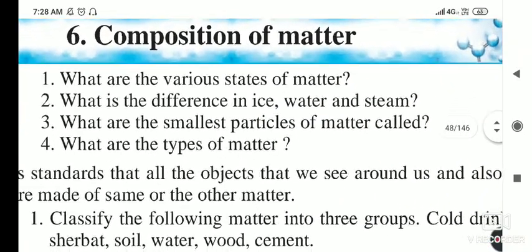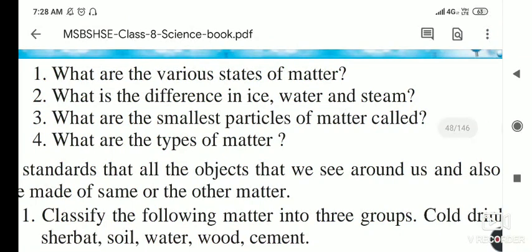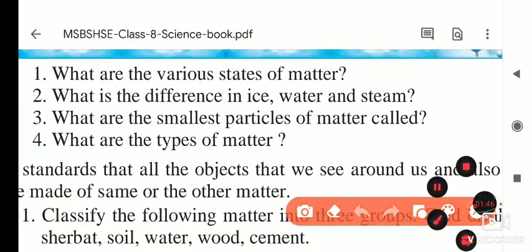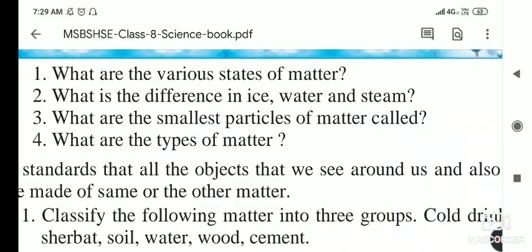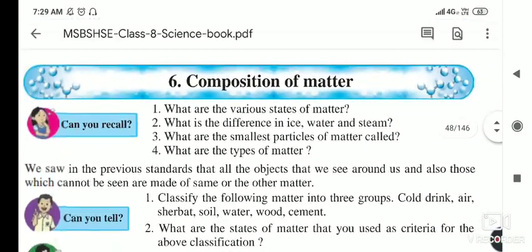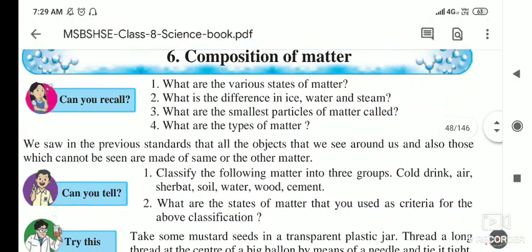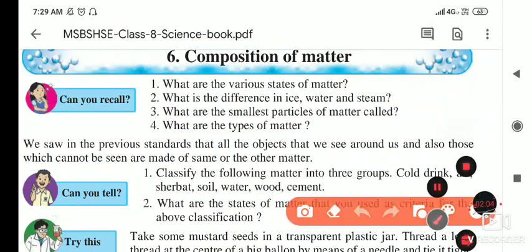The next question is: what is the smallest particle of matter called? The smallest particle of matter is called a molecule. Now, what are the types of molecules? For example, if we take the molecule of water, H2O...